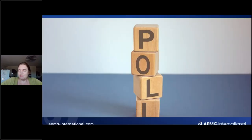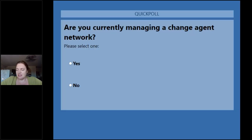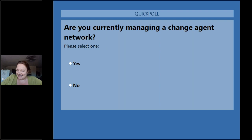The next question is: how many of you are actually managing a Change Agent Network? This one is closer to 60% no, so about 40% of you are managing one. That's the situation before I've finished with you — hopefully that number will grow.